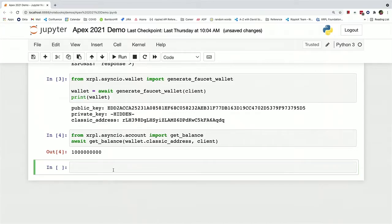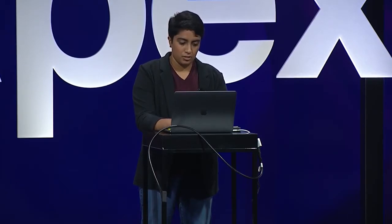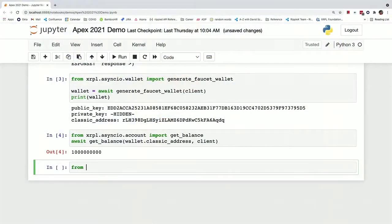So now that we have this wallet and we have this account that has XRP, one of the most common use cases of the XRP ledger is sending payments. So let's send a payment across the ledger. So we can create an XRP payment model.